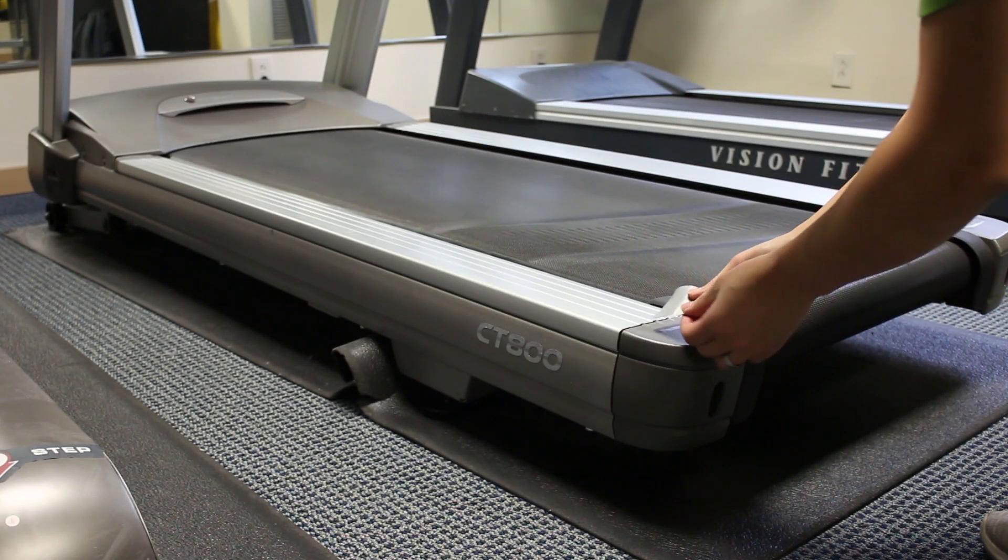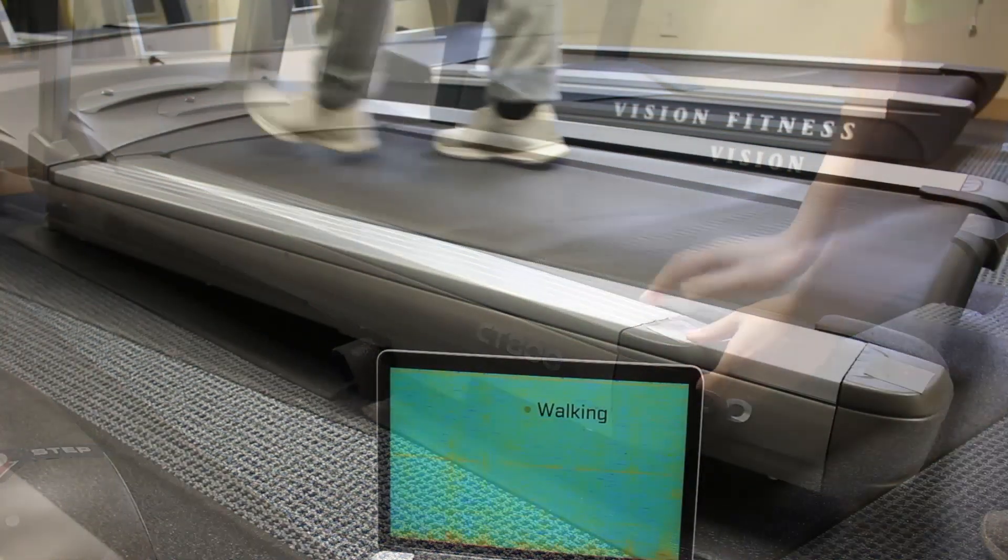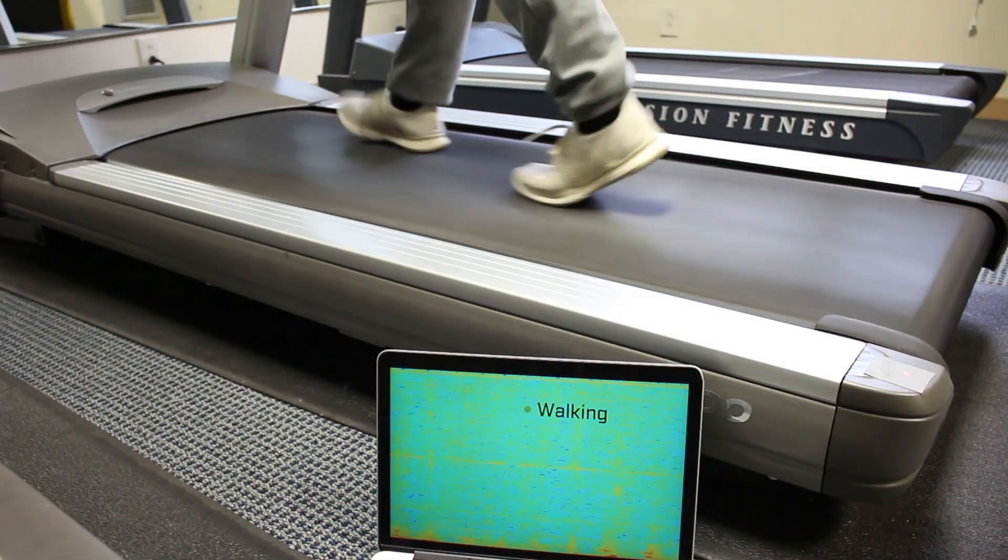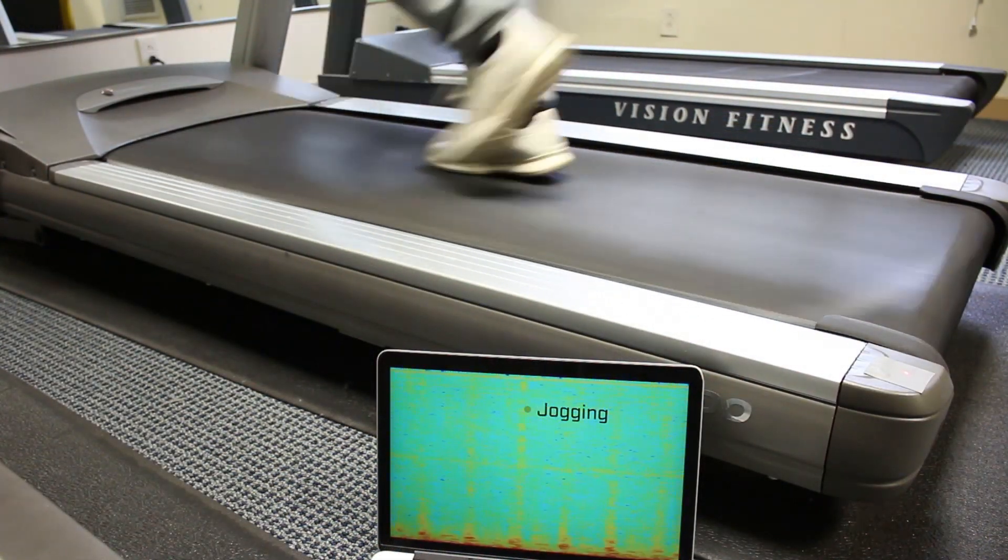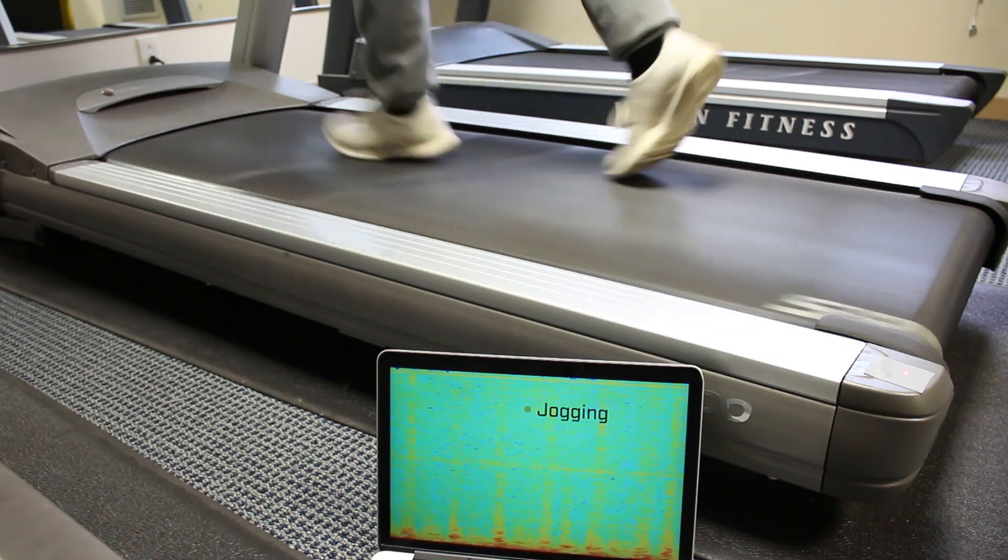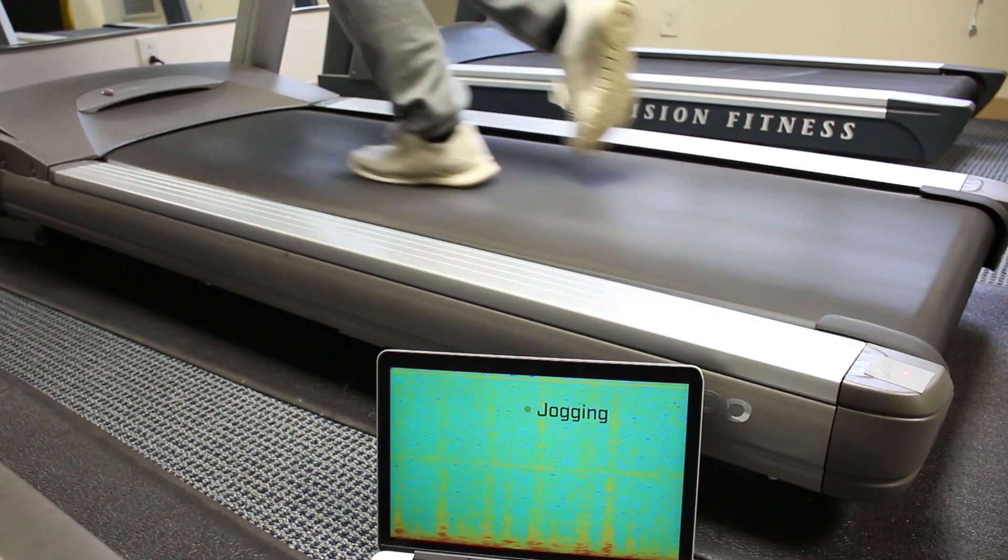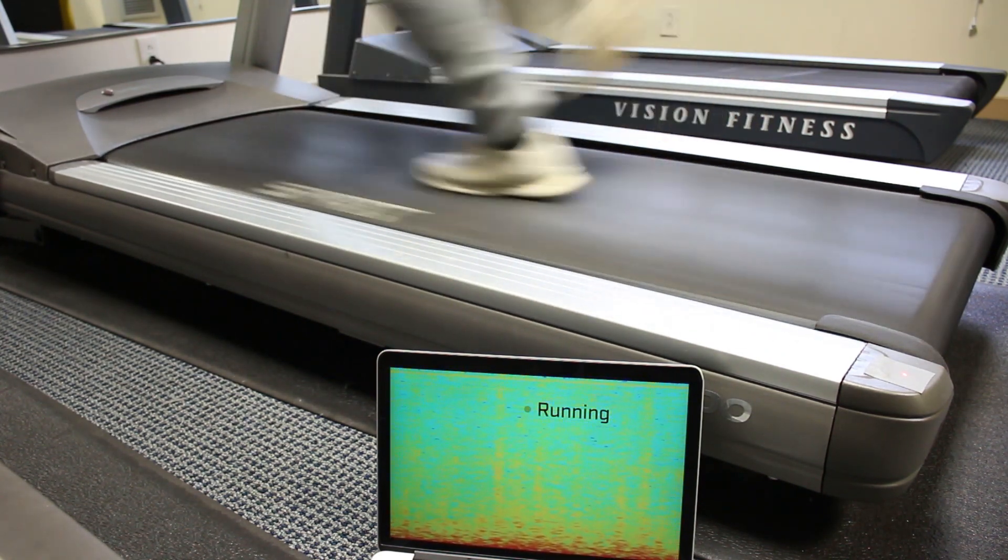In addition to detecting if devices are running or not, our classifiers can also be trained to recognize different states, offering fine-grained activity information.